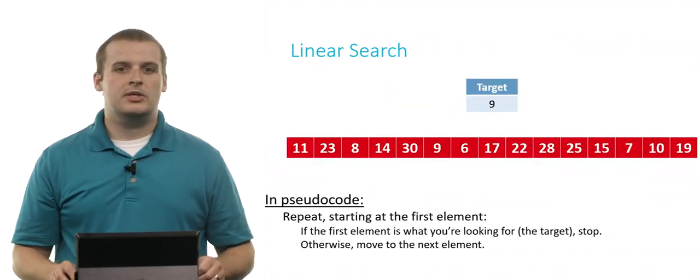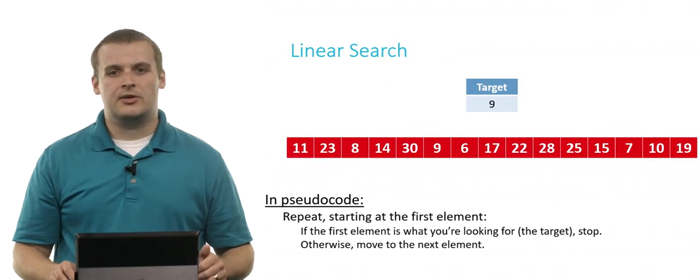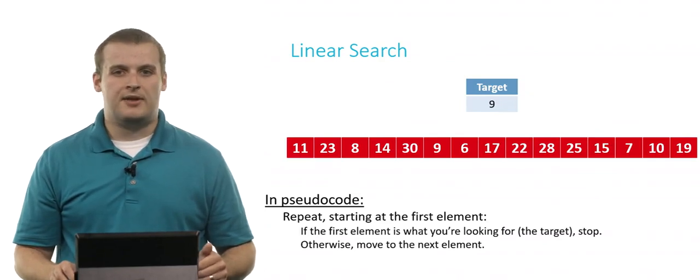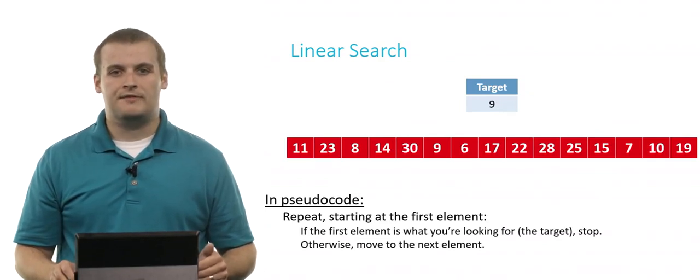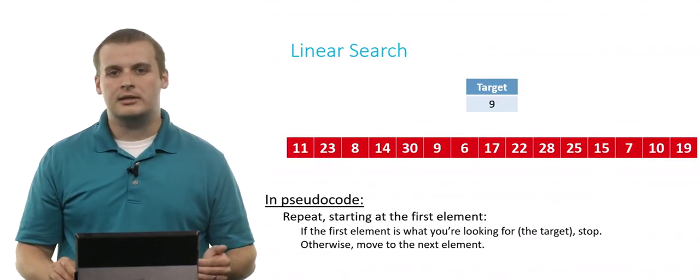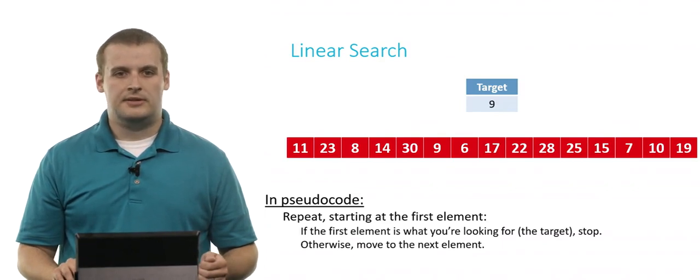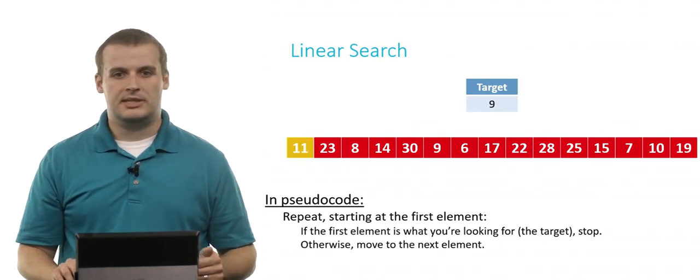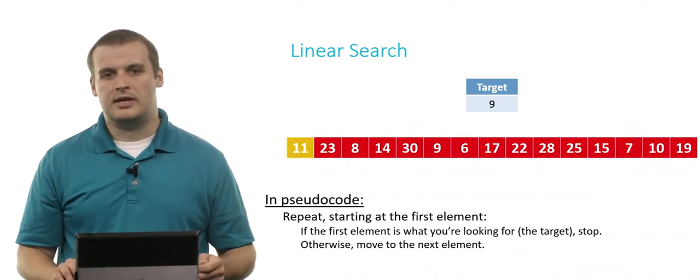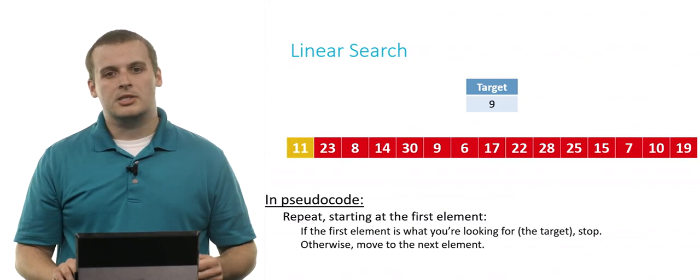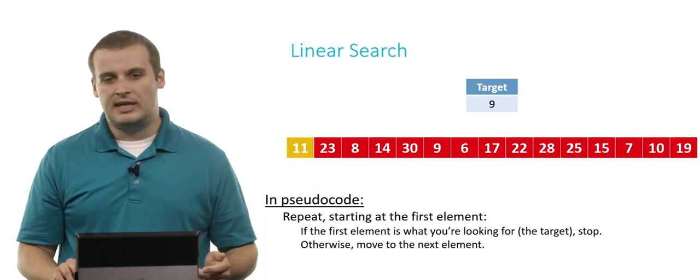So we can use the linear search algorithm, for example, to find the target value 9 in this array. Well, we start at the beginning. If it's what we're looking for, we can stop. It's not. We're not looking for 11. So otherwise, move to the next element.